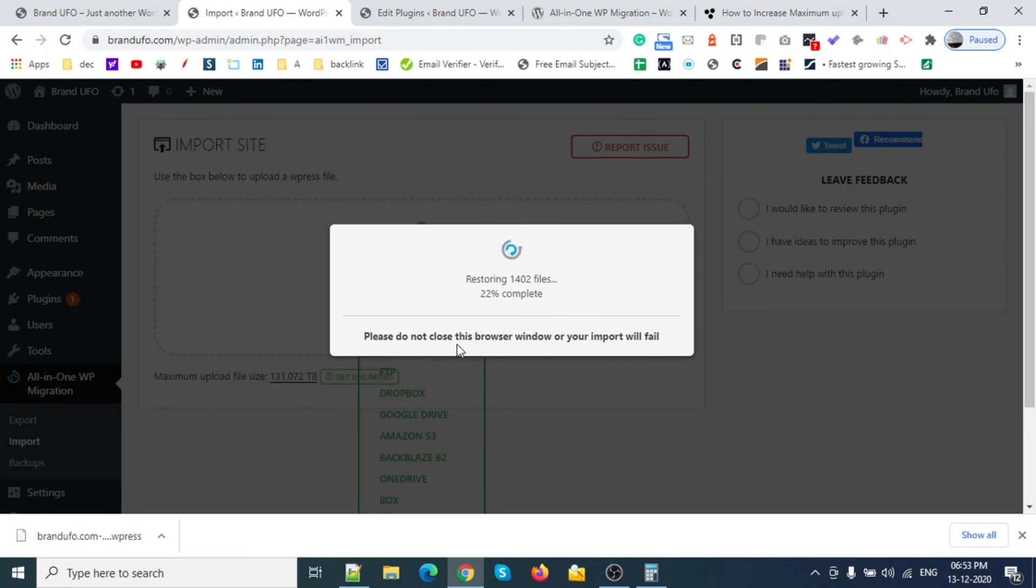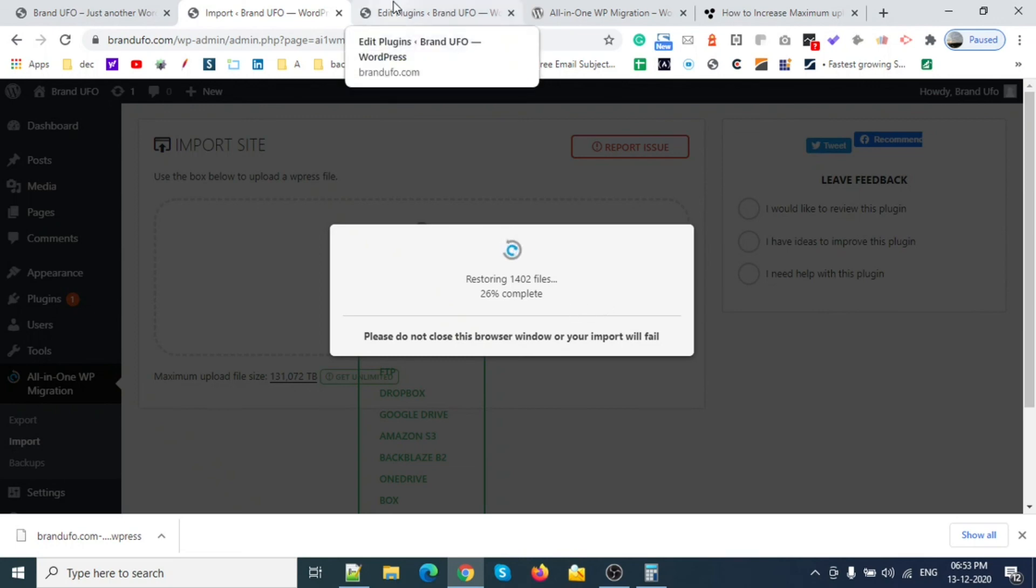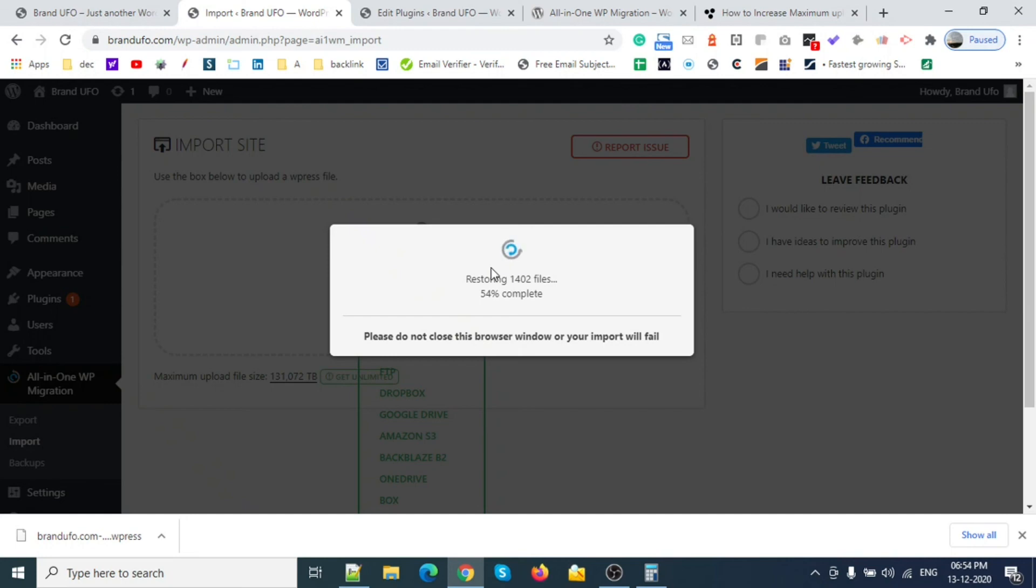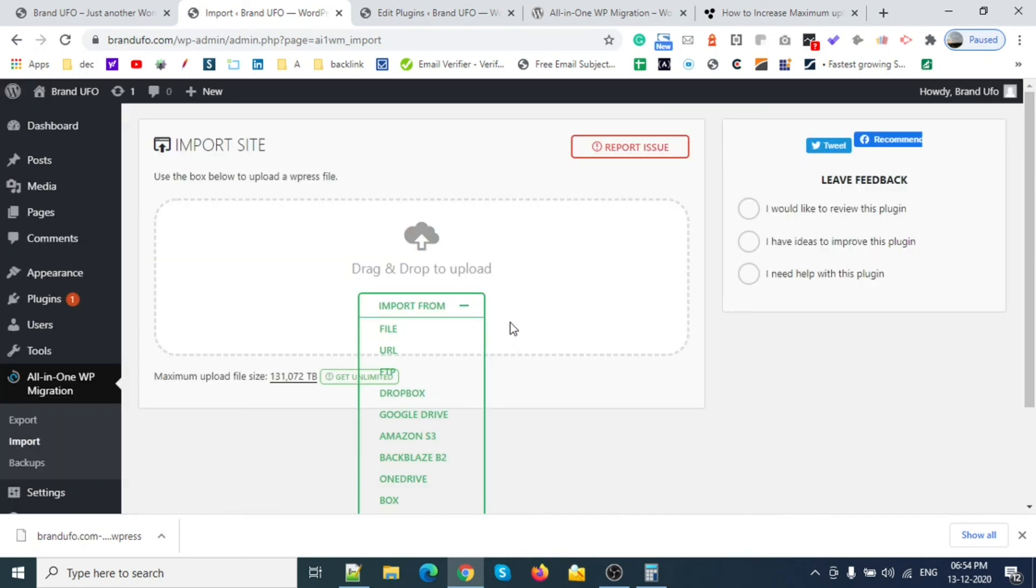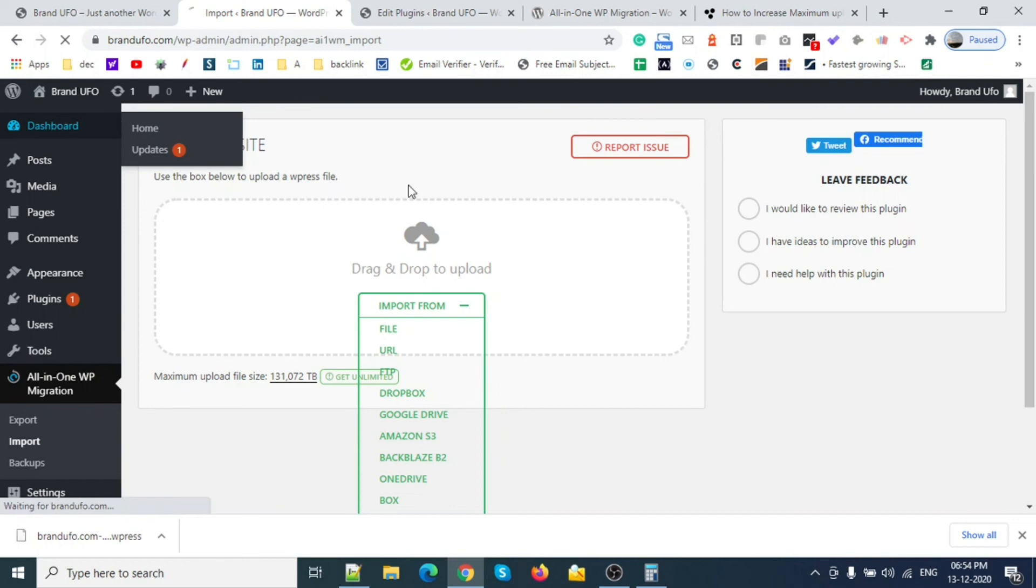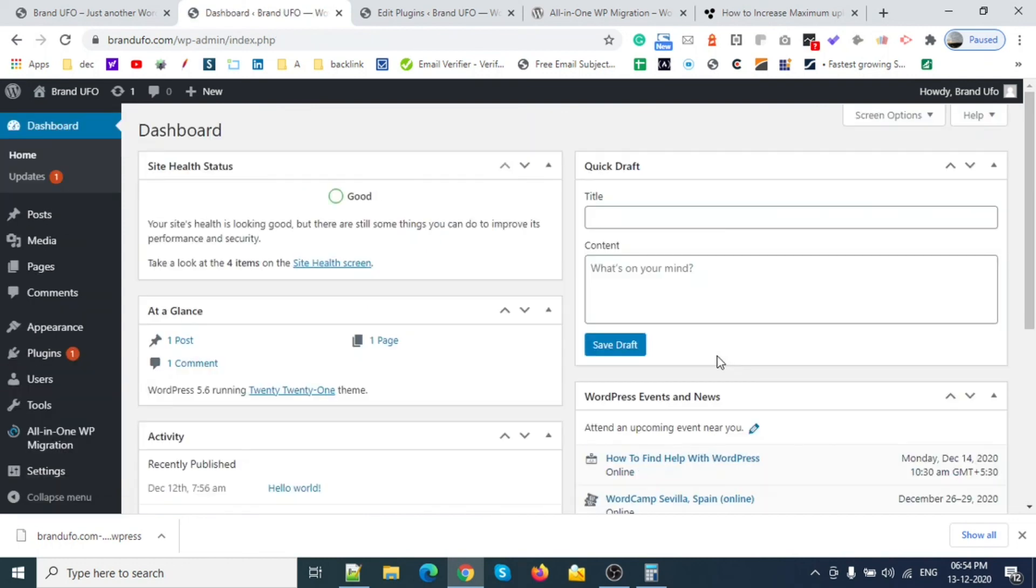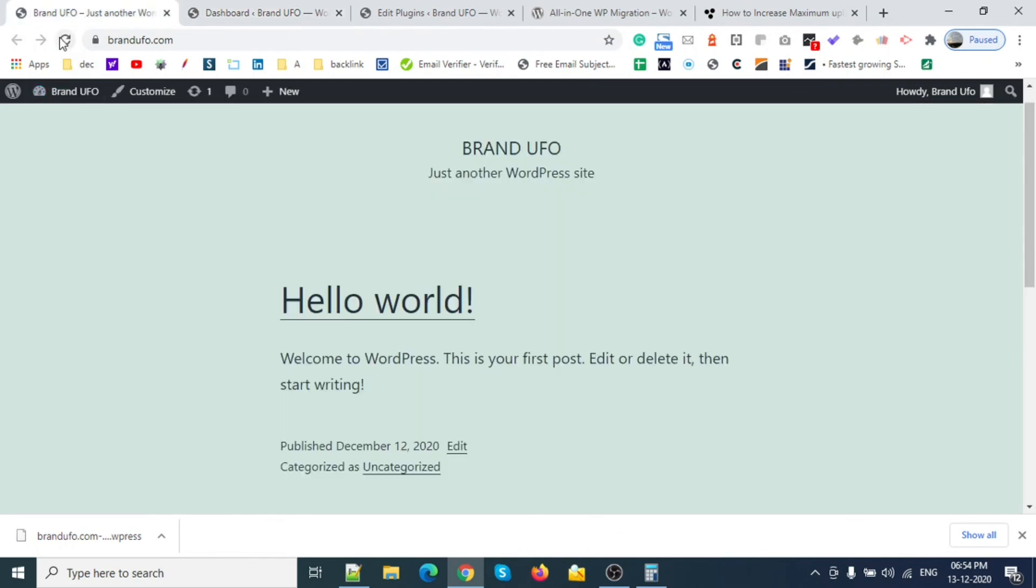This will change all your media and database. Please do not close this browser window or the import will fail. All backup is done. This one is working.